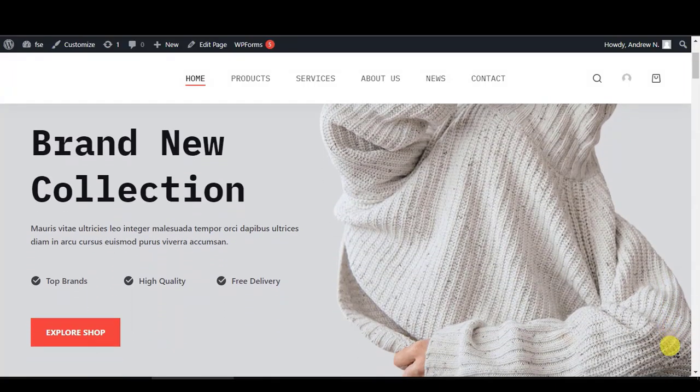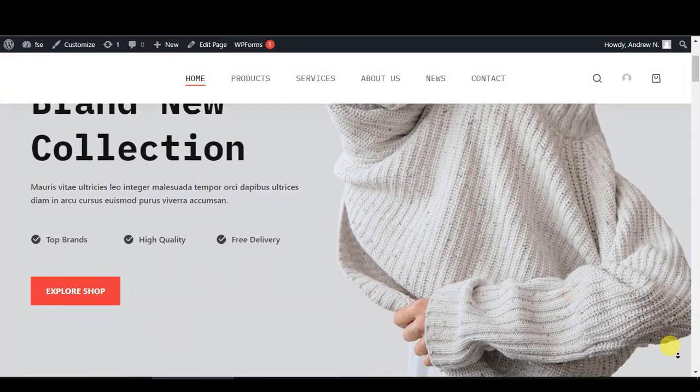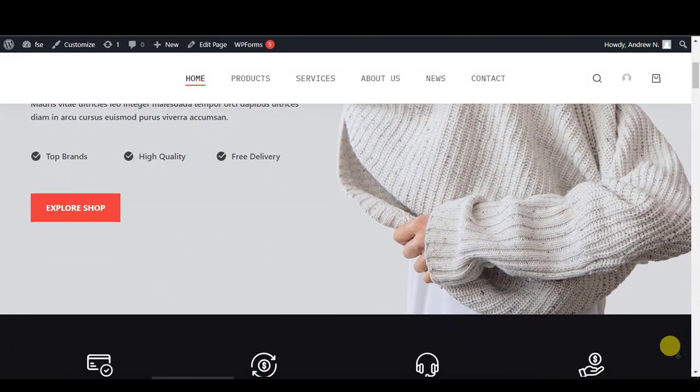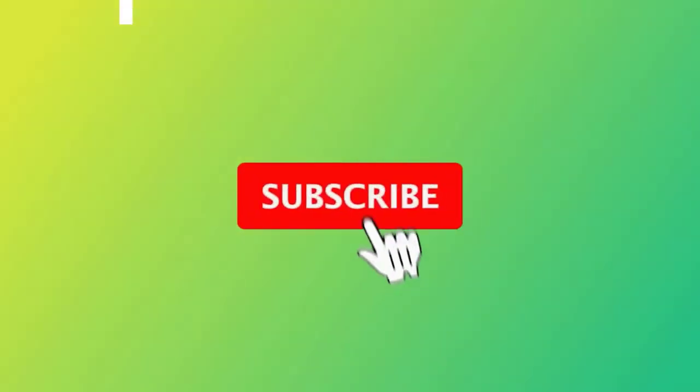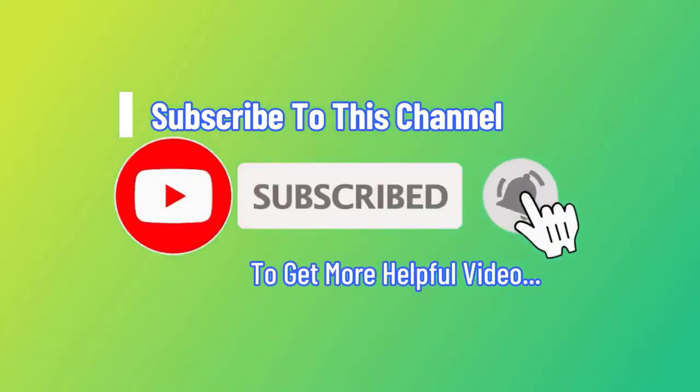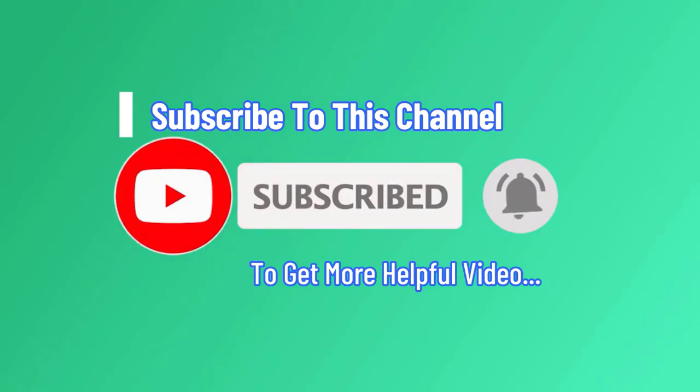I hope that you found this video to be informative and helpful. If you have, please consider liking and subscribing to this channel for more helpful videos like this.